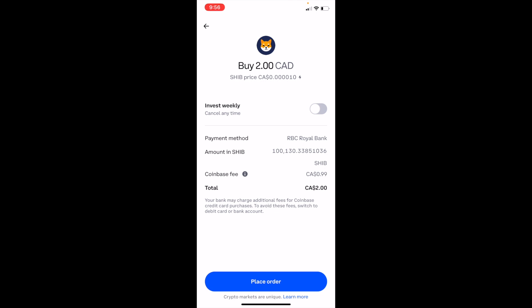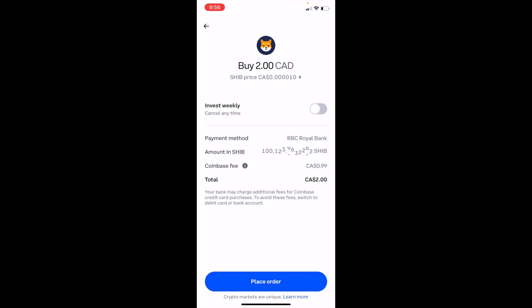Once you're on the next screen, simply go to the bottom and press on Place Order. And there you go — that is how you can buy Shiba Inu coin, ticker symbol SHIB, on Coinbase. I hope this video helped.